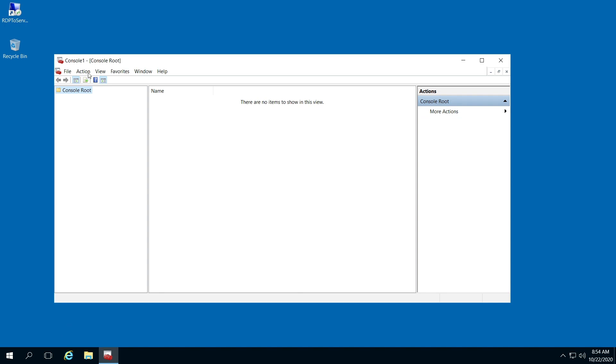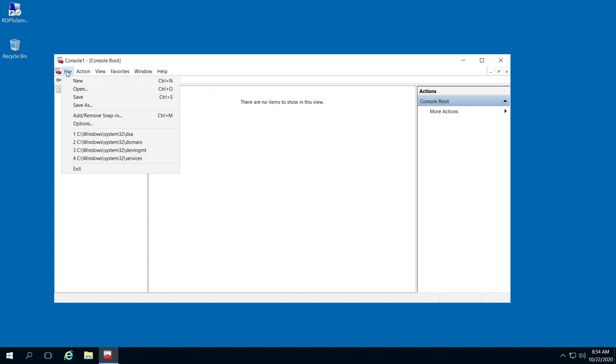When this console comes up, click File and select Add/Remove Snap-in.